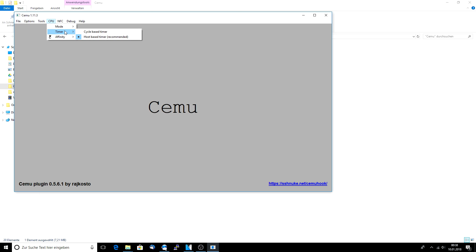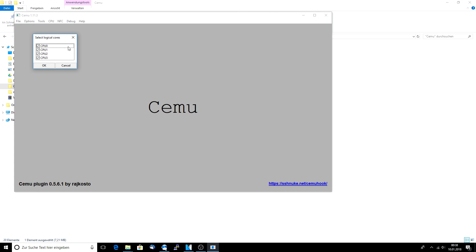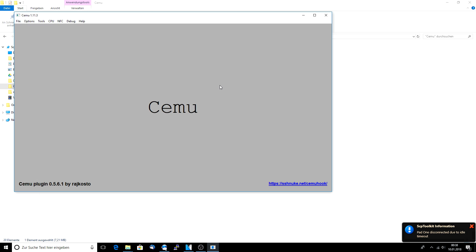For the timer, you're going to have to check the host base timer, not the cycle base timer — some people have changed it and don't remember, so just make sure you have this one checked. What the plugin actually adds is the affinity option. Go under custom and on some multi-core CPUs, not every CPU core is checked — just make sure every core is checked here so CEMU can utilize them. For me it is fine since I have a quad core, but if you have an octa core CPU it might not be the case.